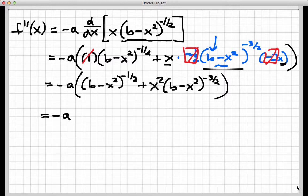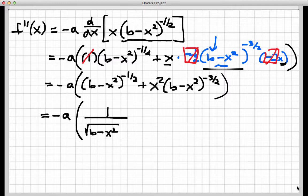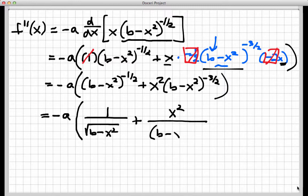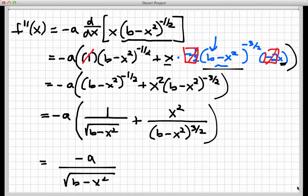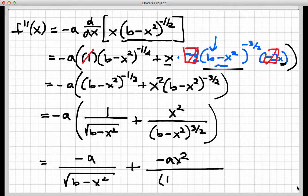So that gives us negative a times, in a big parenthesis: b minus x squared to the minus one-half becomes 1 over square root of b minus x squared, plus x squared over b minus x squared to the three-halves. Multiplying the negative a through, I have negative a over square root of b minus x squared, plus negative a x squared over b minus x squared to the three-halves.